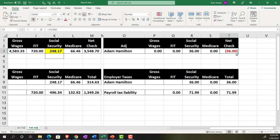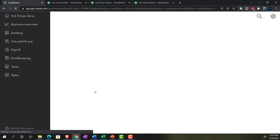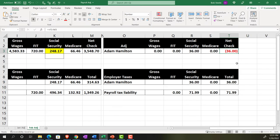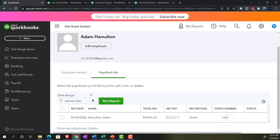For the remaining Social Security digit-swap error, we can't fix it inside the check, so we'll do a two-step journal entry adjustment. The net check needs to go up by $36. The first step covers the employee portion: we'll increase the net check amount with the other side going to the payroll liability account.